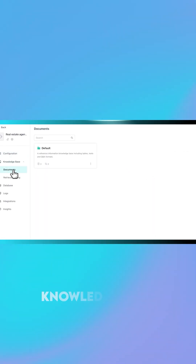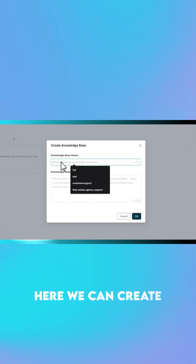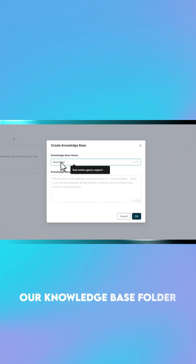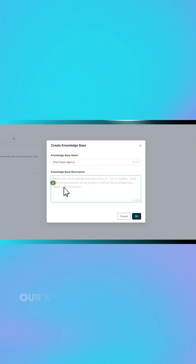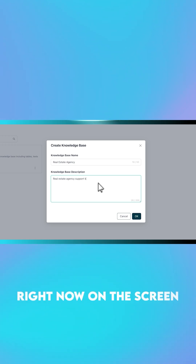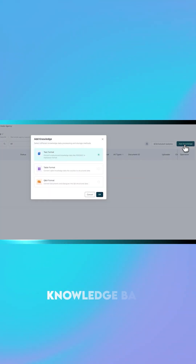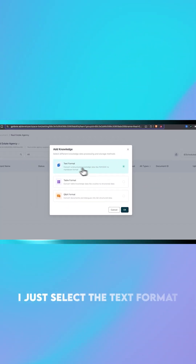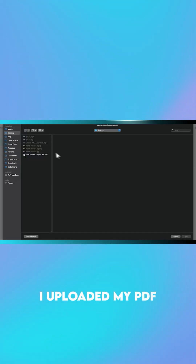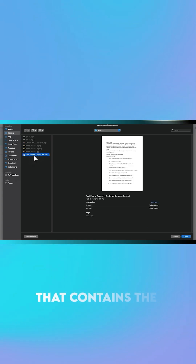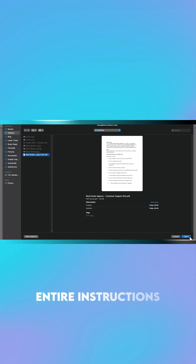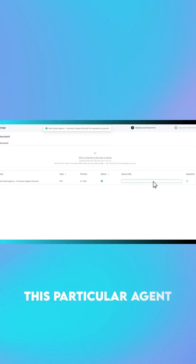Now we need to head over to the knowledge base, click 'Documents,' and here we can create our knowledge base folder, as you can see on screen. In there I added a knowledge base — I selected text format and uploaded my PDF that contains the entire instructions and brain for this particular agent.